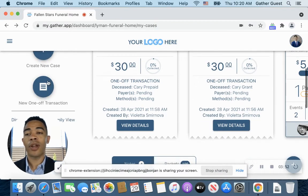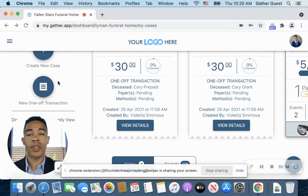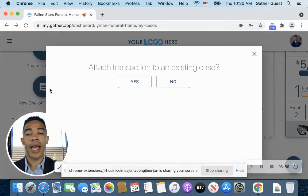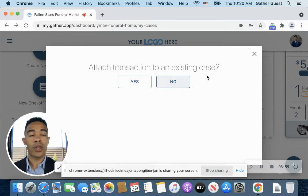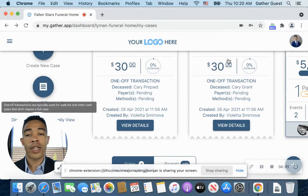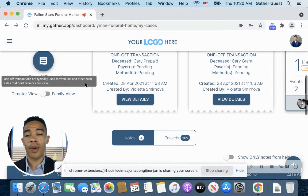All right, and then same with our one-off transaction. We have a quick option here, which allows us to quickly access if it's an existing case or if it's just a one-off transaction for a purchase, and you can enter that in right there as well.